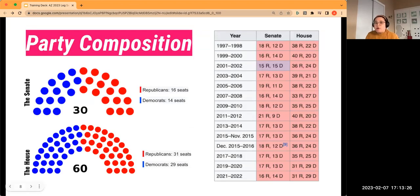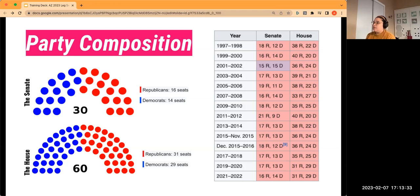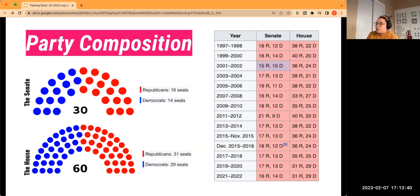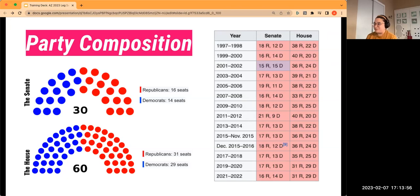This is the party composition of our legislature. There are 30 seats in the Senate and 60 seats in the House, reflecting one senator and two representatives from each district. There are 16 Republicans and 14 Democrats in the Senate, and in the House, 31 seats are with Republicans and 29 with Democrats. So those are very slim differences — a very slim majority for Republicans and a very slim minority for Democrats.